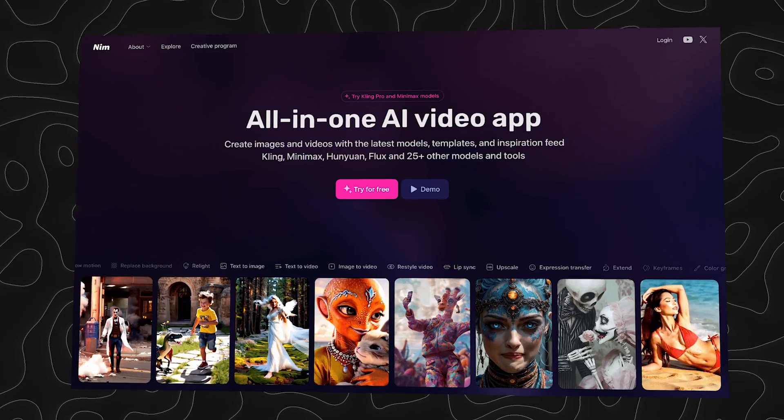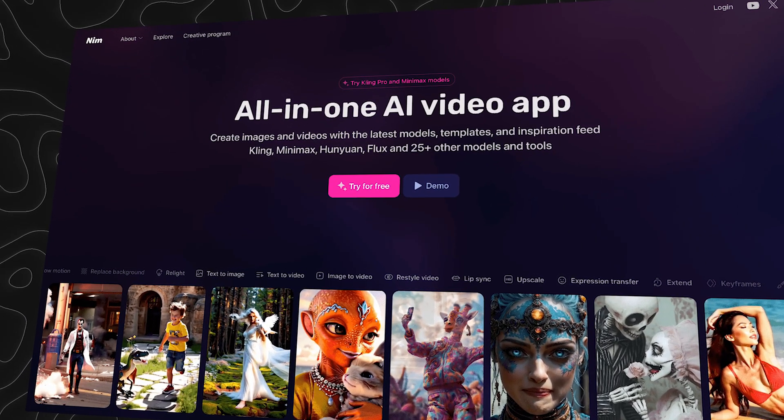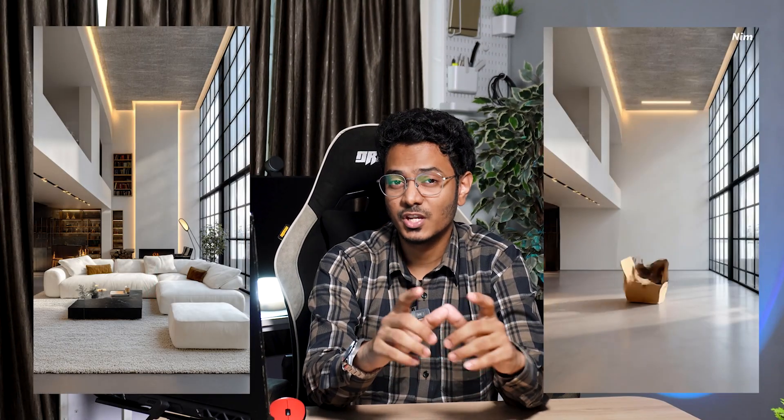That's exactly where Nip comes in. It's an all-in-one platform that brings together the best AI tools available out there, and it's one of the simplest ones I have used. By the end of this video, you will be able to turn your designs into stunning animations in just under 5 minutes without any prior experience.